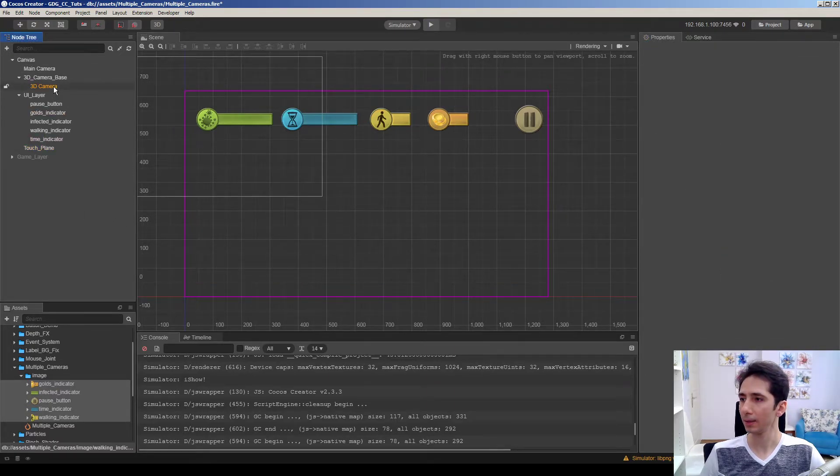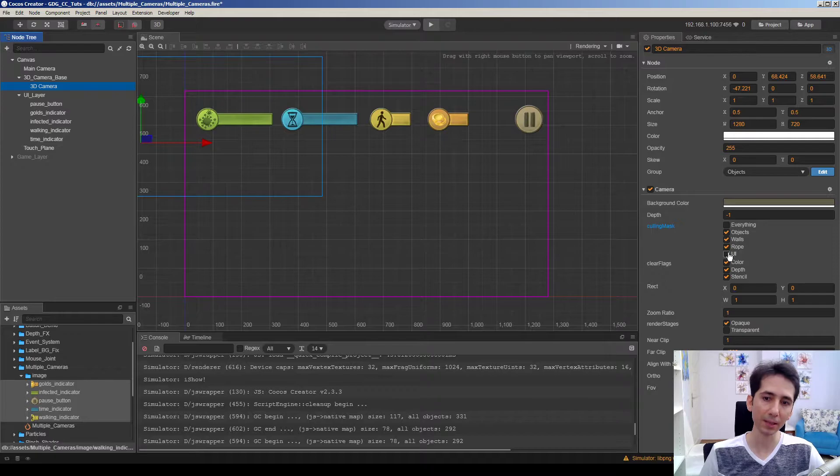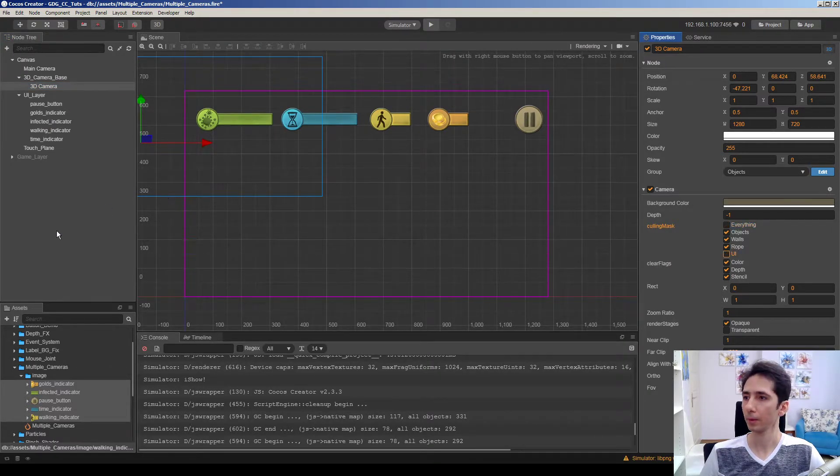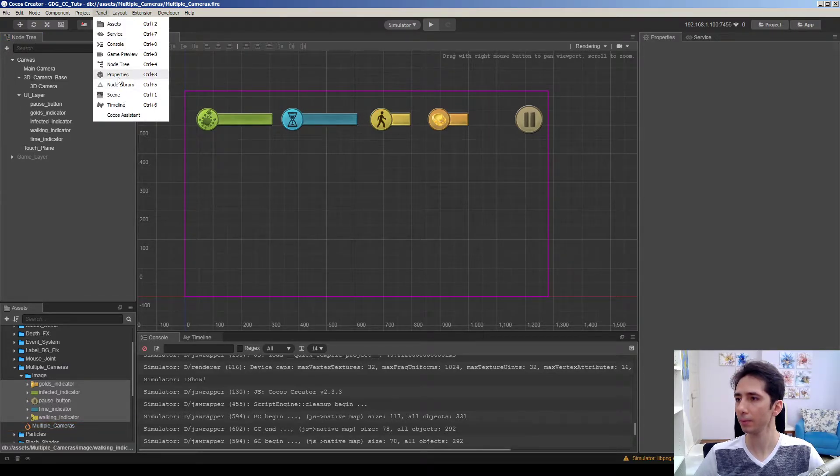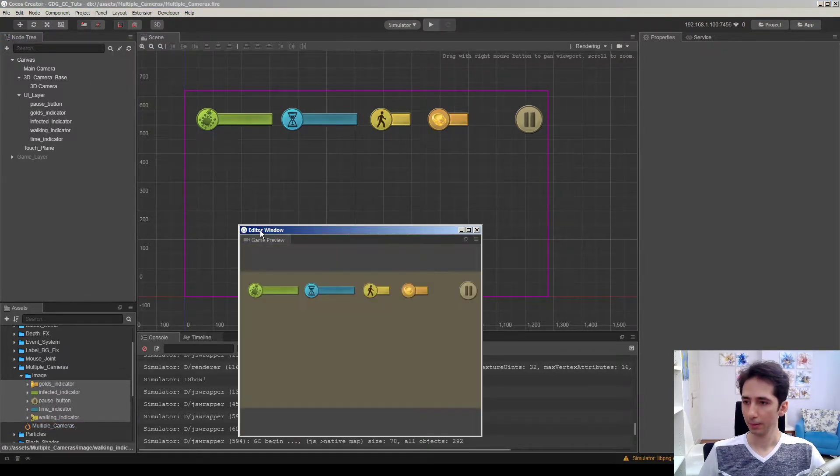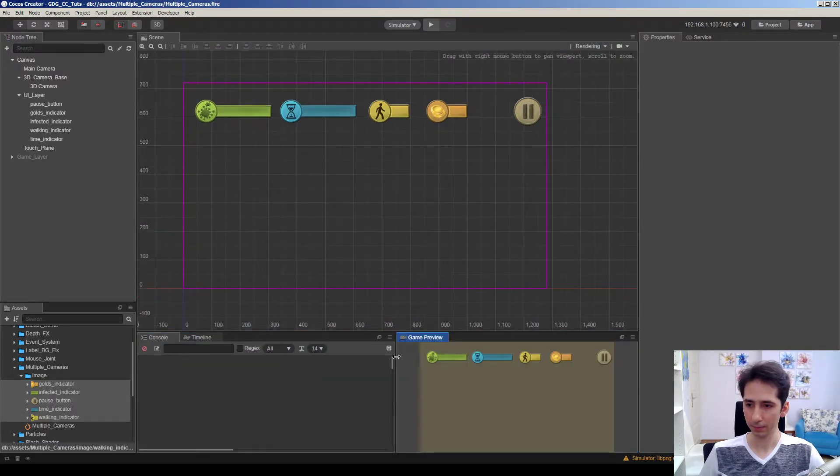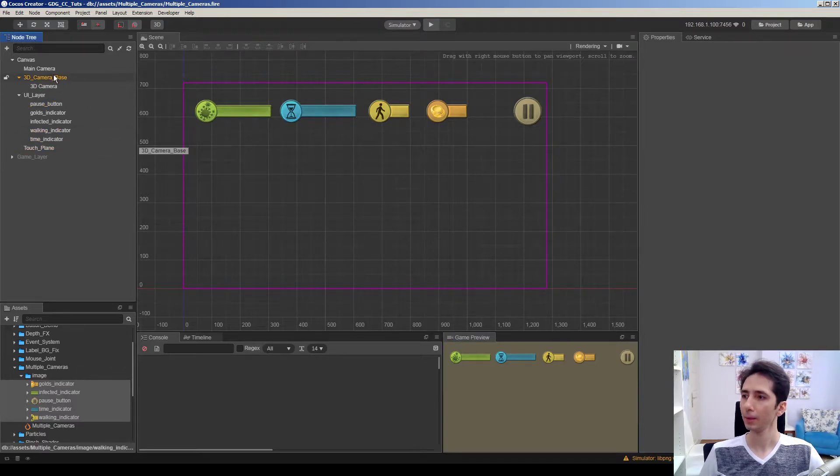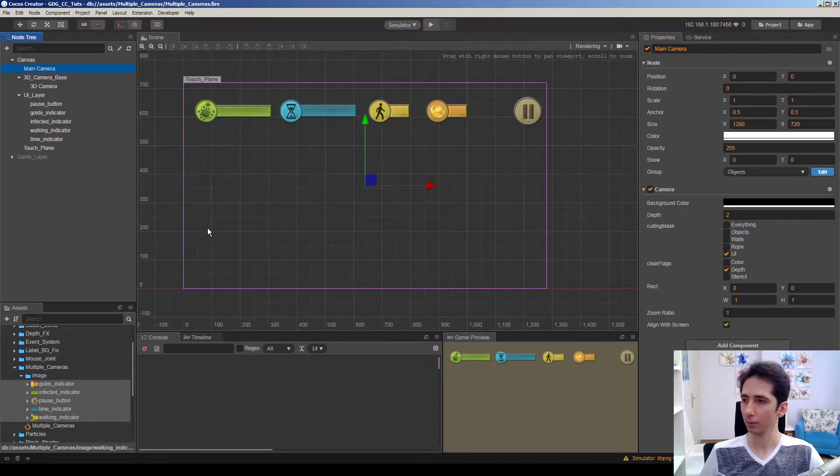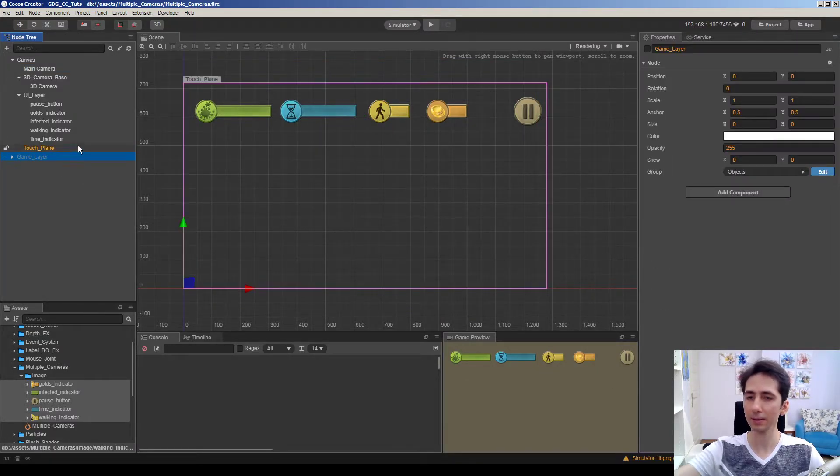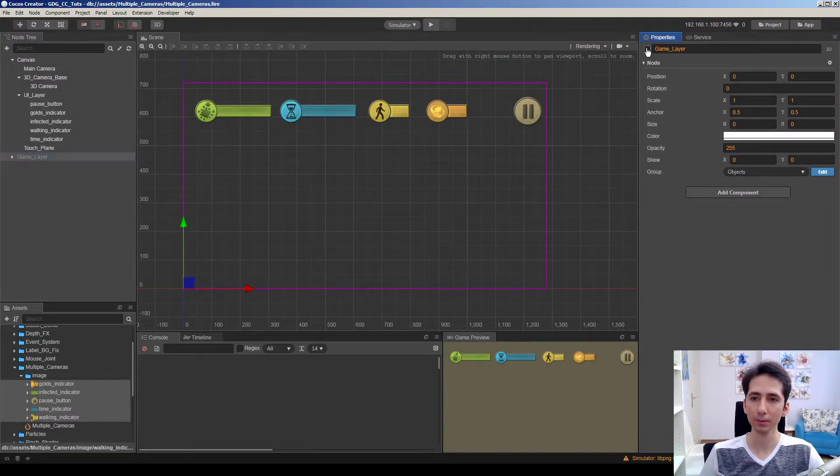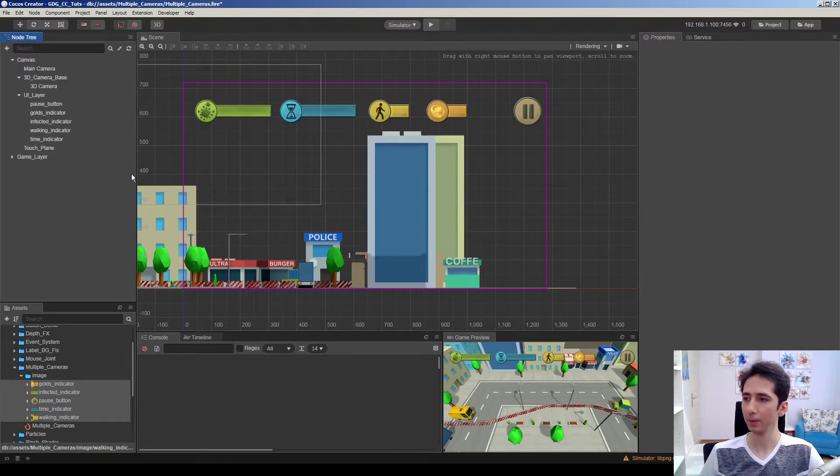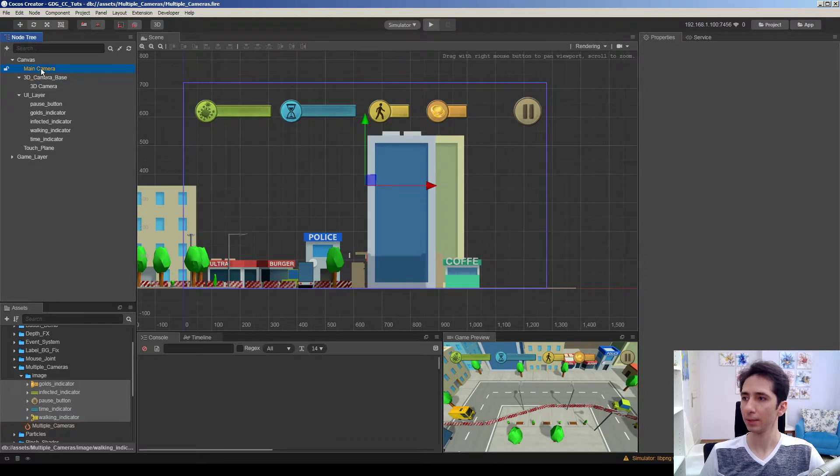And in 3D camera, 3D camera will render everything without UI. Everything without UI. So let's see the game preview. Let's dock it here. Here we have the main camera and we are rendering everything top of other layer. I just deactivated the game layer. As we activate it, everything will be okay. So let's see.